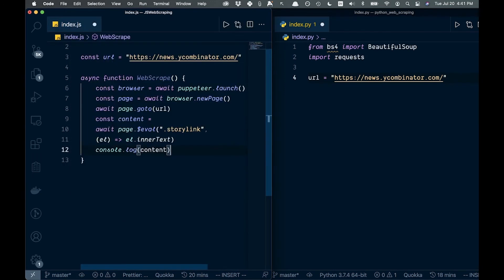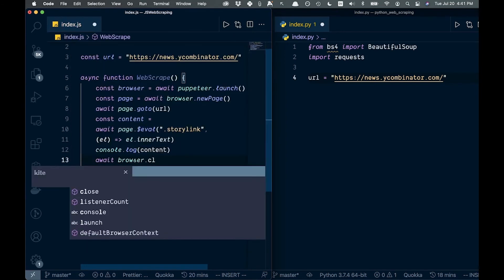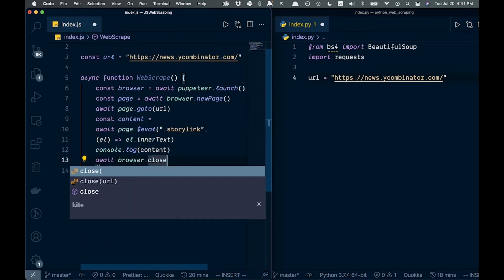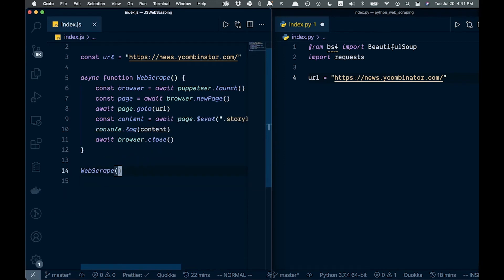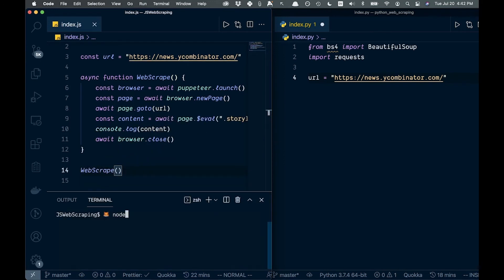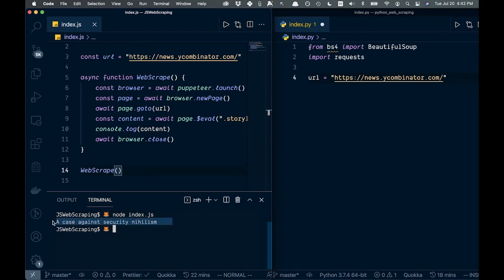Finally we'll console.log that content, and we don't want to forget to close the browser once we're done. Now we can call web scrape, open up a terminal, and run the program — and here we see we get the title back.